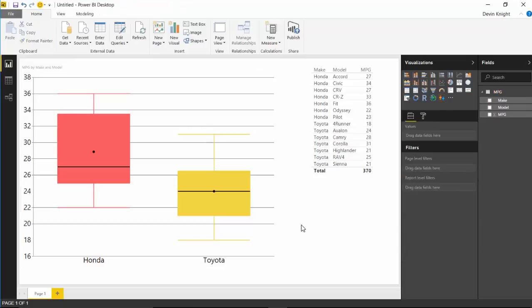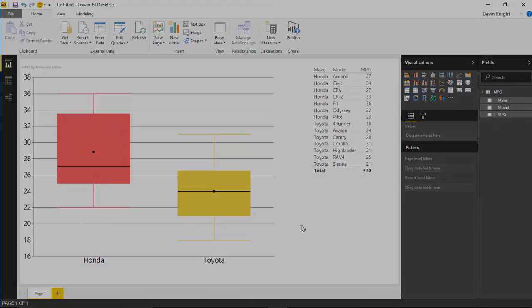That's it for this one. Hope you enjoyed this video and got a good idea of how box and whiskers work and how this particular visual works. Next time we'll take a look at the other box and whisker visual that was developed as well. Thanks a lot.